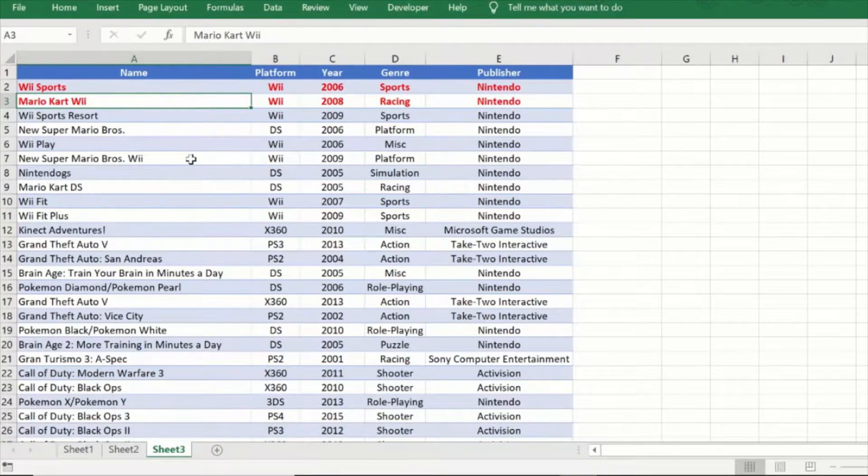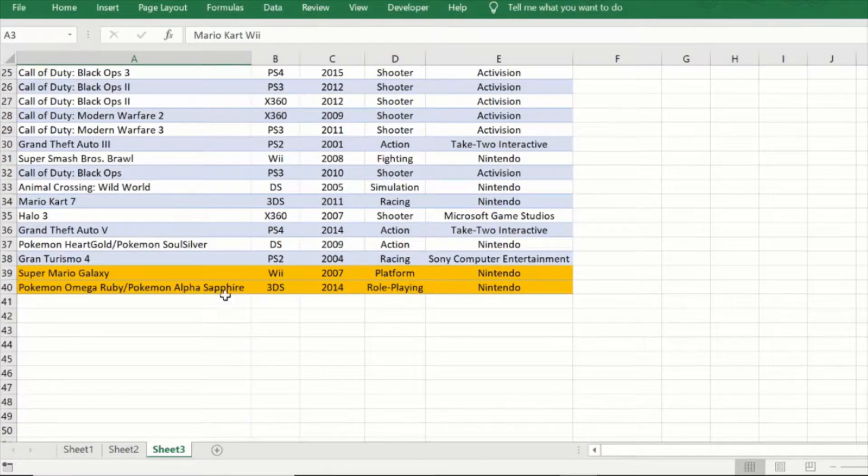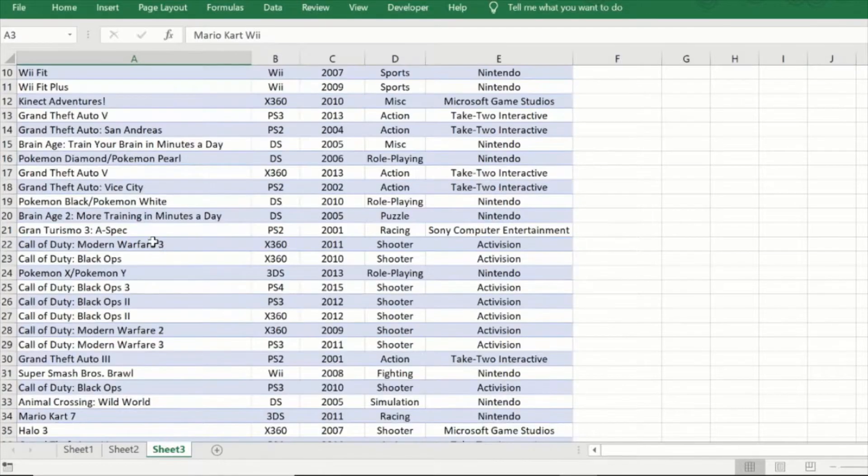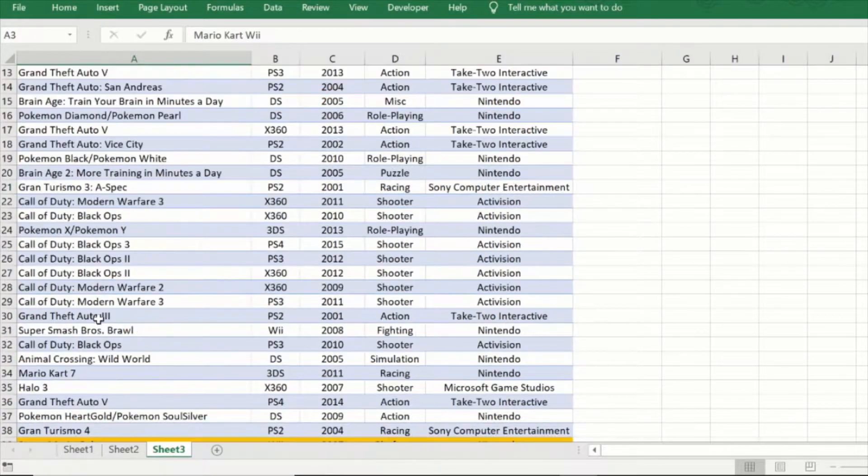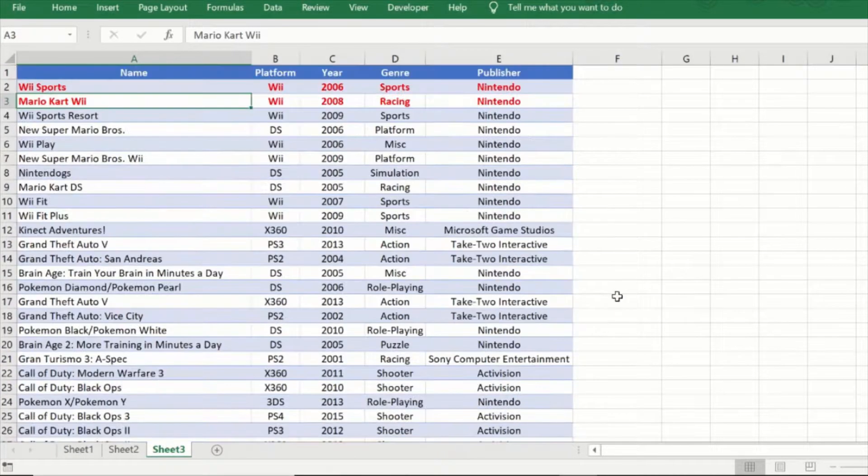We would expect these once we have completed the reversal, this would go to the top whereas this would go to the bottom. So now let us see how we can reverse this table.